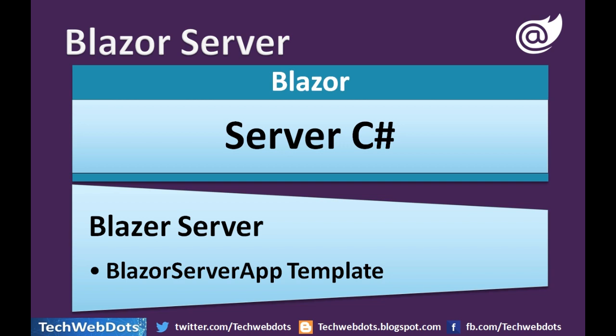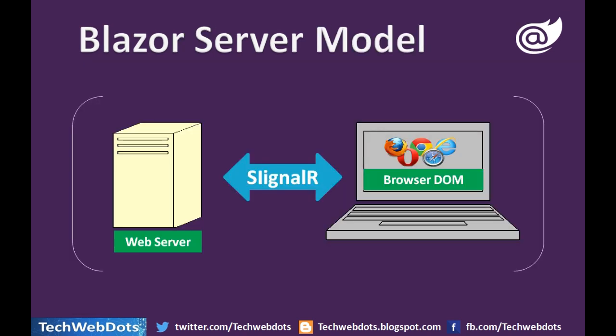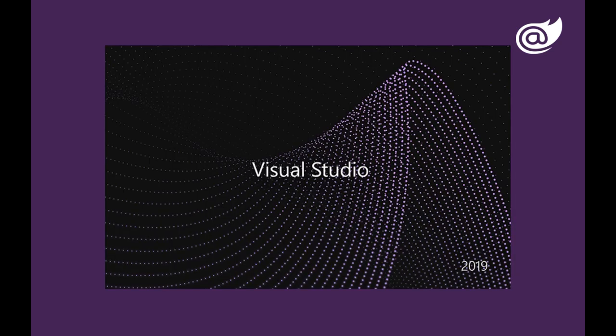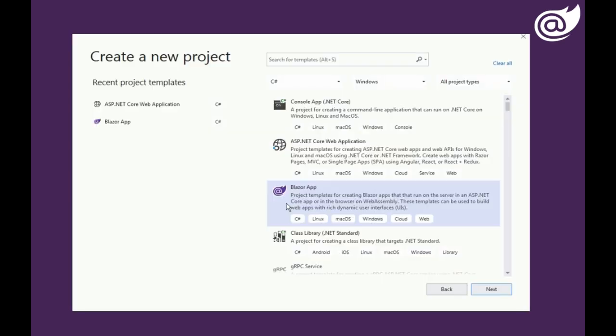We know Blazor server model works on Blazor server template. Blazor server model requires SignalR connection to communicate between client and server.